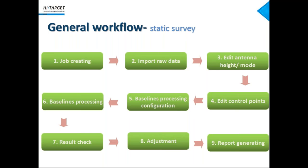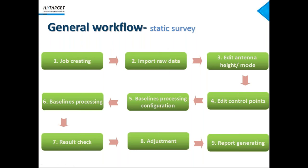Now we're going to the typical workflow for static survey data processing. Actually, the software design follows this workflow, so you may feel it's quite easy and similar to the last section. Start from job creating, give basic information and specification, coordinate system, then importing raw data. Add antenna height and mode. We can just do it in manipulation area. The mode added here means we can set the data as a static survey or dynamic survey. Add the control points, specify control points manually or importing by files. Then we process data, check the result and conduct adjustments. Then we got a result and export as a report.